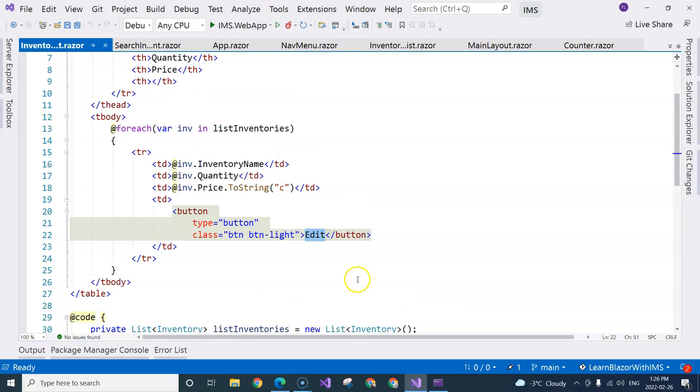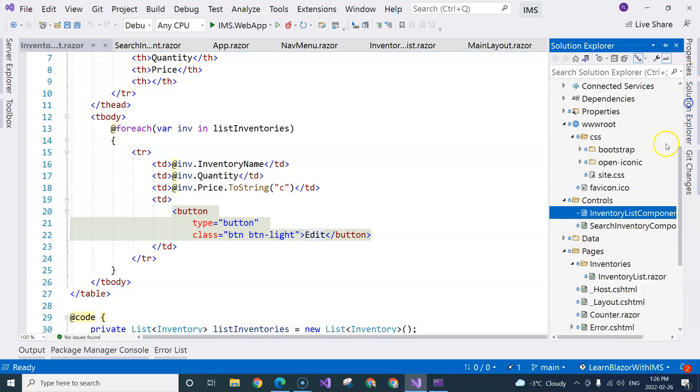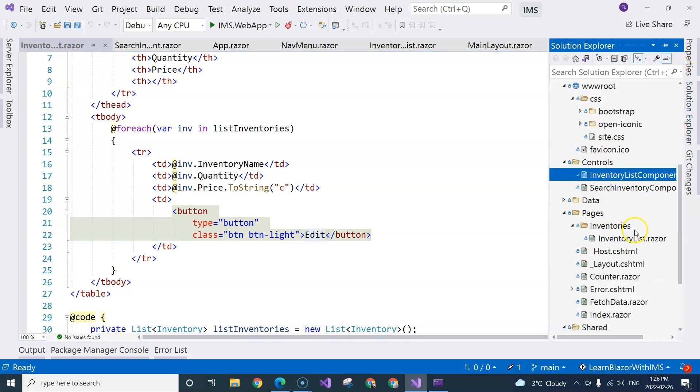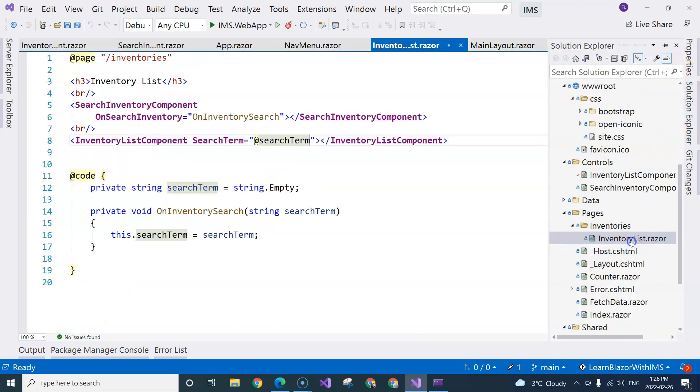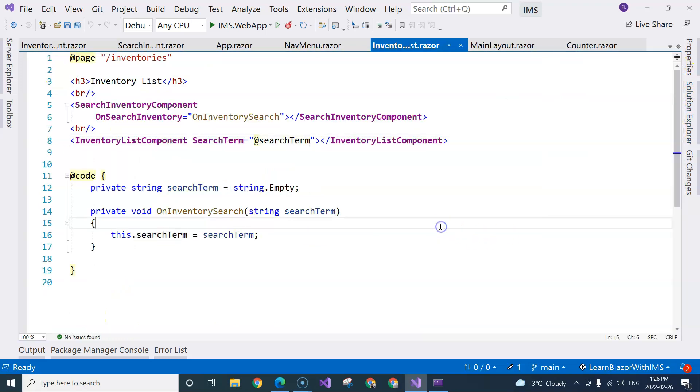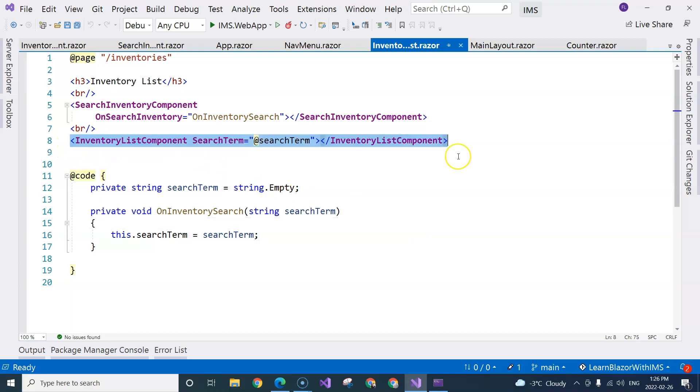Imagine if we didn't even create this inventory list component. We just put everything inside the inventory list page. Then you have an HTML table,